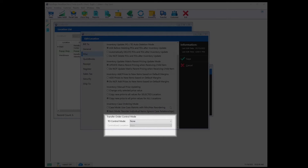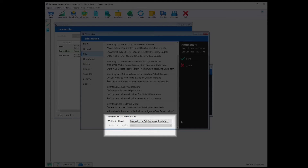Transfer Order Control Mode is useful if you are a multi-location business. When TO Control Mode is set to None, any location has control over all the transfer orders for the organization. To control this, you can set it to controlled by originating and receiving locations, so that when you generate a transfer order, only the originating location and receiving location may make modifications to said transfer order. Likewise, Centralized Receiving Mode allows you to set a central node to control who's ordering and who's receiving the transfer orders. With transfer orders, it's important to remember that while Retail Edge gives you great control, sometimes restricting it may be best.